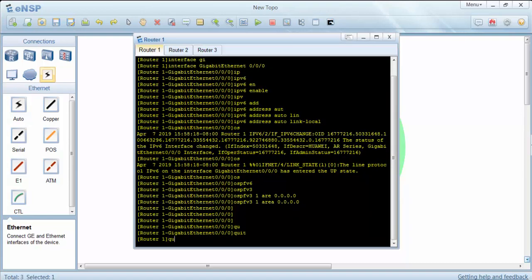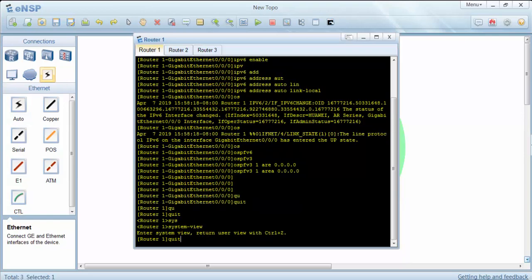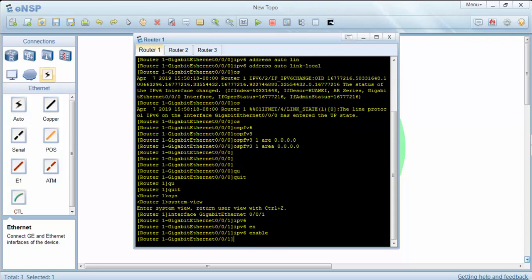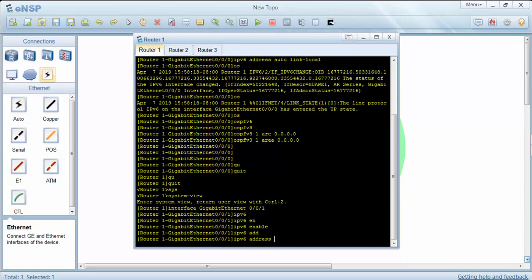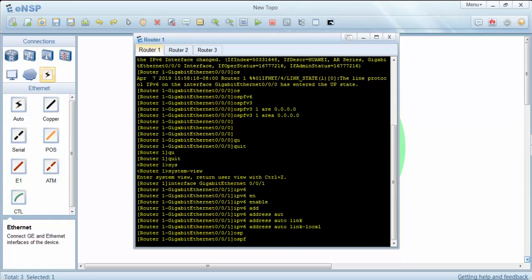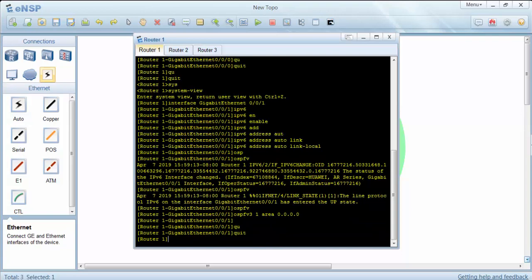Now let's save our configuration. Before saving, I forgot to configure the other interface, so we will do the same things for the other interface as well. Now we can save our configuration.